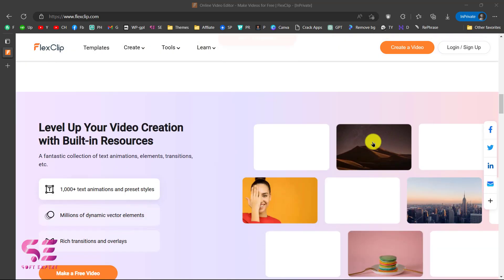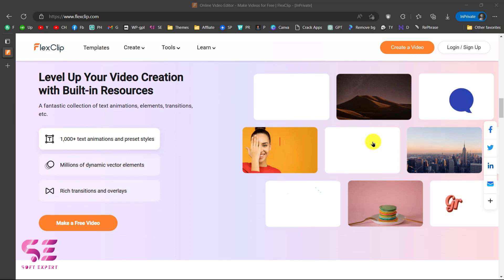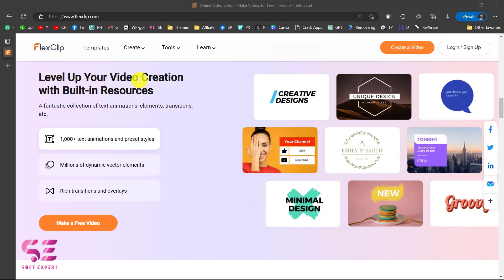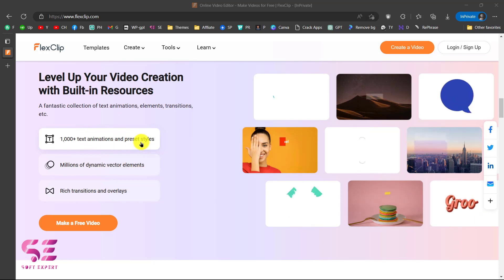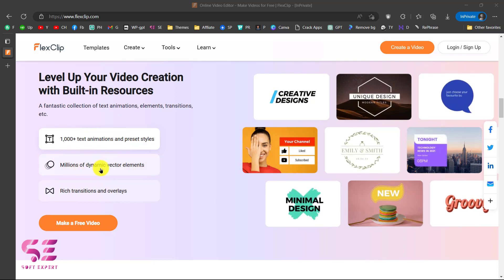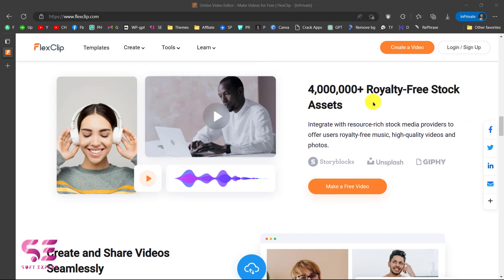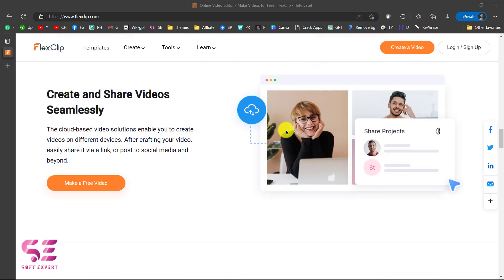You can scroll down and here you can see how to level up your video creation with built-in resources. There are thousands of text animations and preset styles, millions of dynamic vector elements, rich transitions and overlays, and you have millions of royalty-free stock assets that you can use in your videos with no copyright issues.